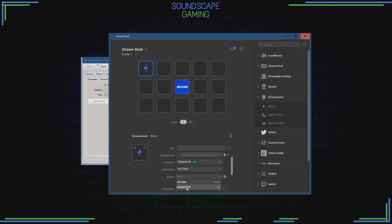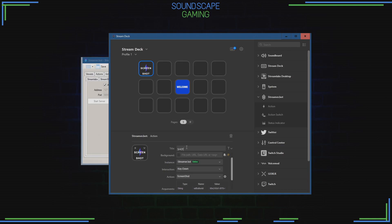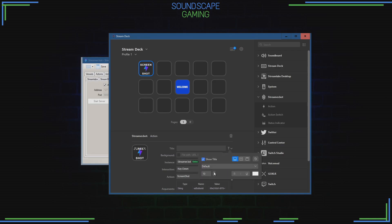Where it says Action, select the action we made in StreamerBot — in this case, screenshot. You can add a title if you wish, and format the font to your liking, your colors, and the font size. You can also add an icon if you like.